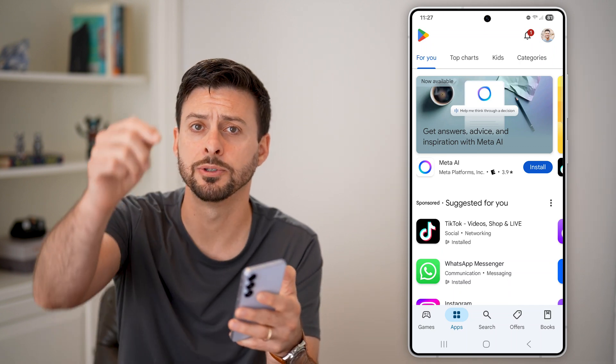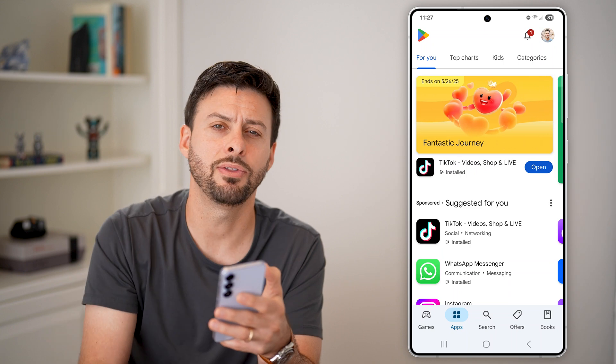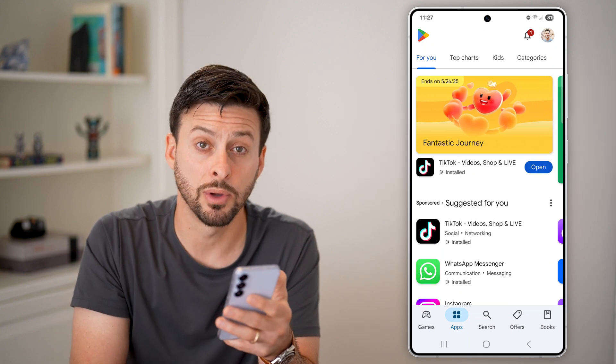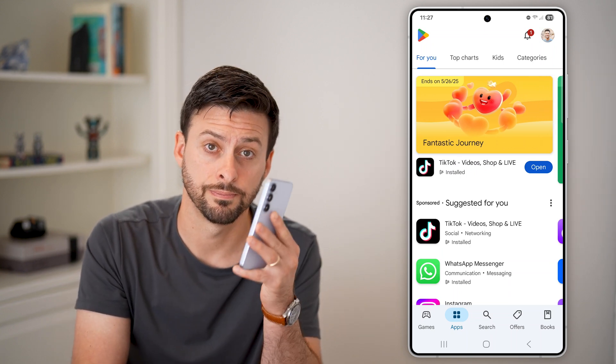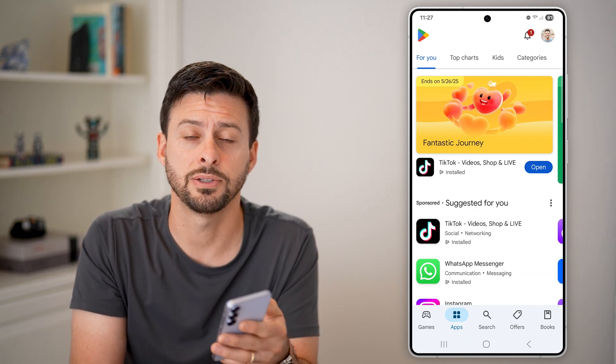I hope this helps. If it did, hit the like button down below and leave a comment if you have any questions. Thanks, guys.